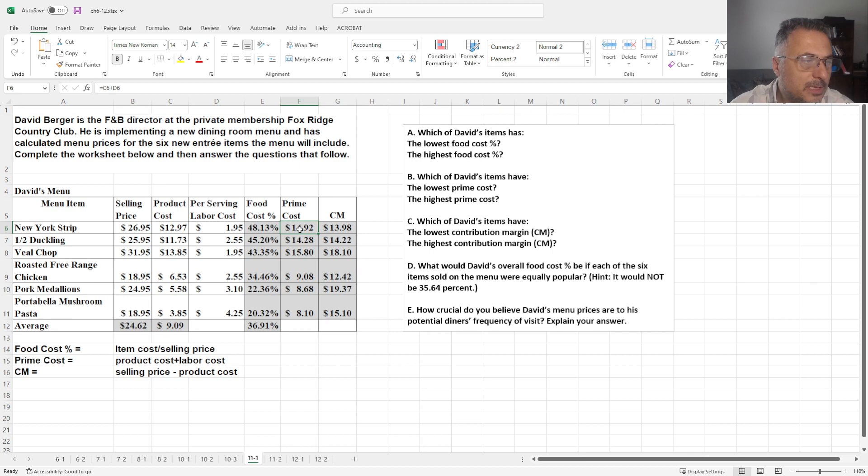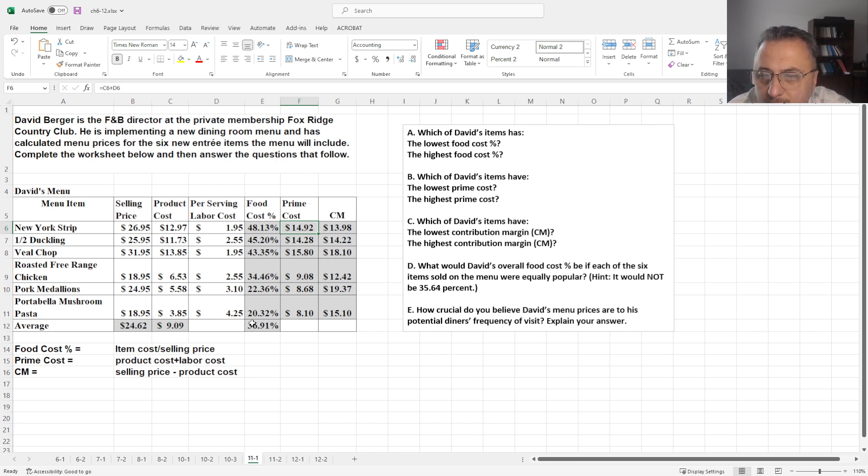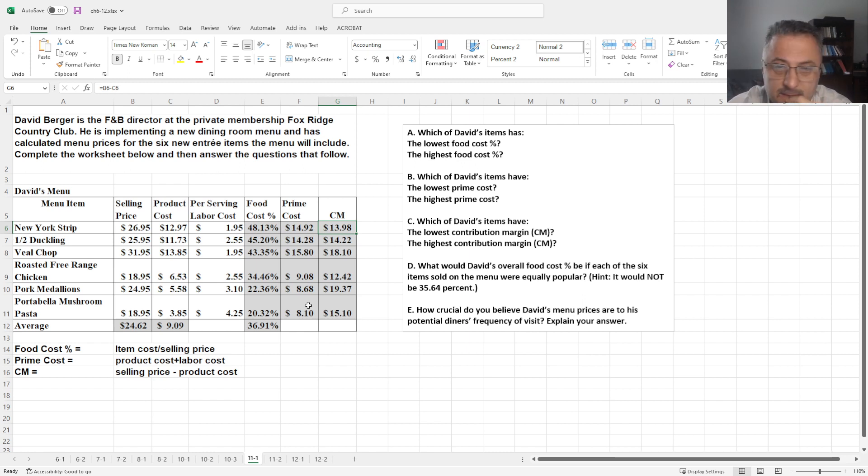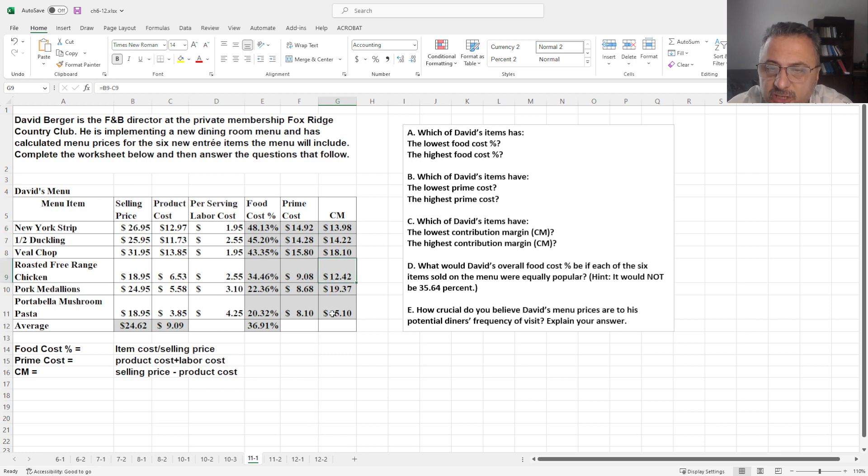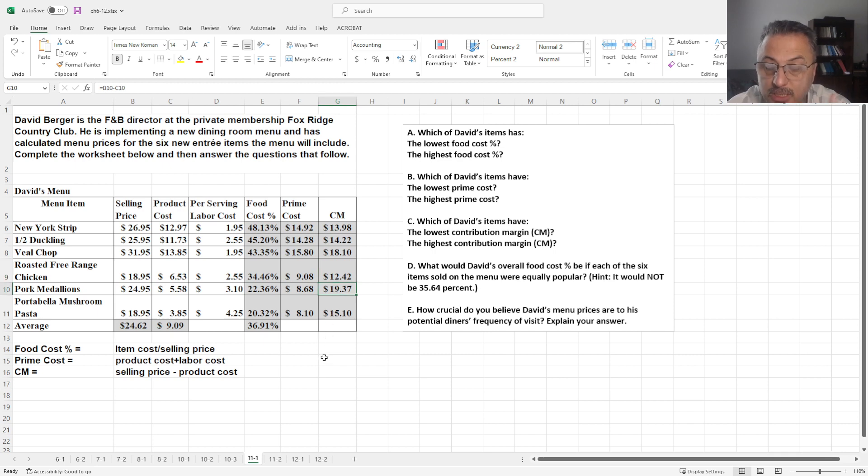Now if you look at the contribution margin, it's a little bit different. Let me see, what is the lowest one? This one, New York strip. So which means basically, actually I'm sorry, roasted free ranch chicken is $12.42. Roasted free ranch chicken is the lowest contribution margin and the highest one is the pork medallions.